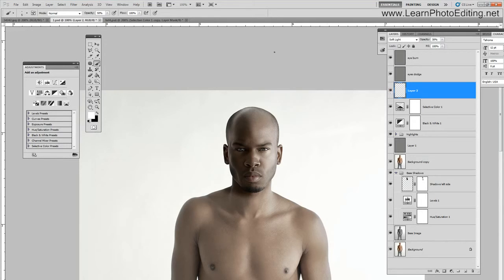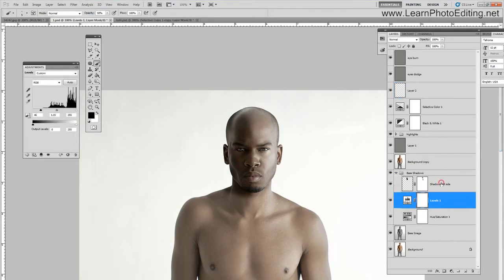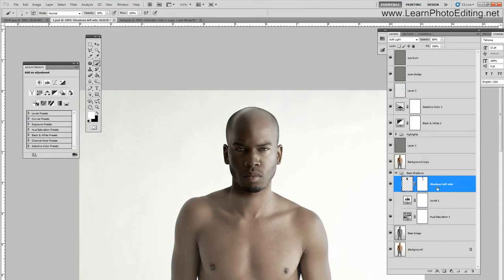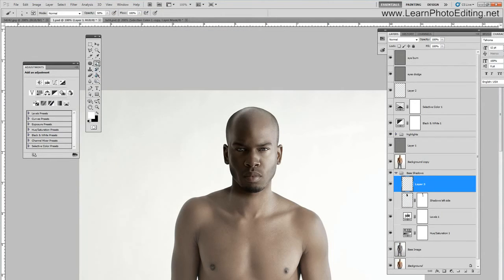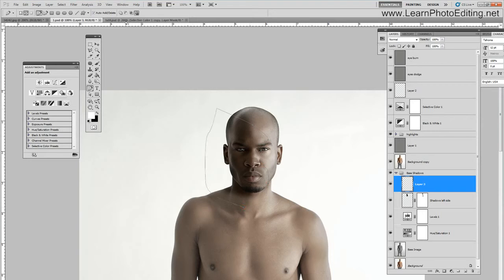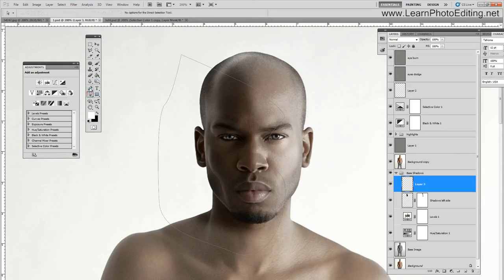Choose the way you like it. What I don't like here is this part right here — there is too much contrast. I am going to redo this. So I am going to go back to the layer called 'shadows left side', create a new layer, use the pen tool, redo this, and then adjust the anchor points.